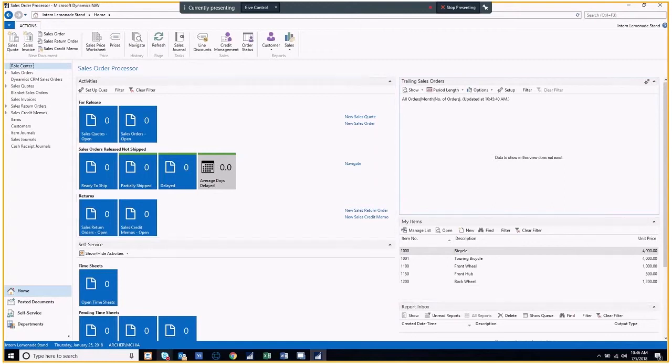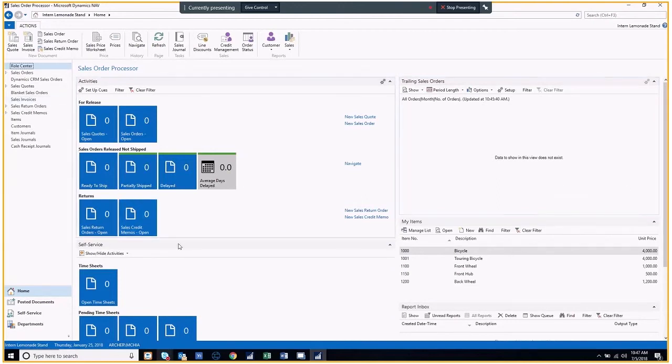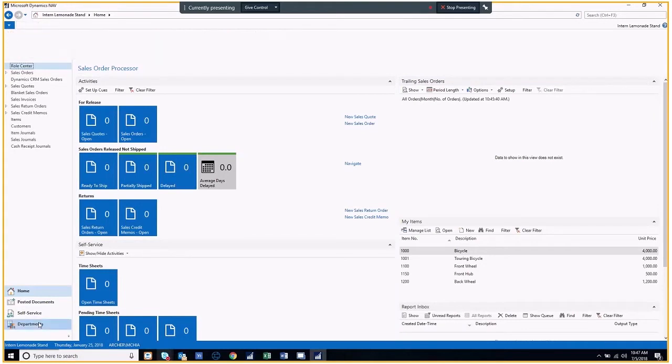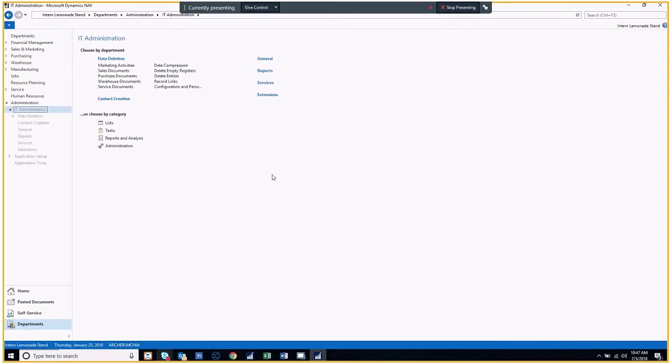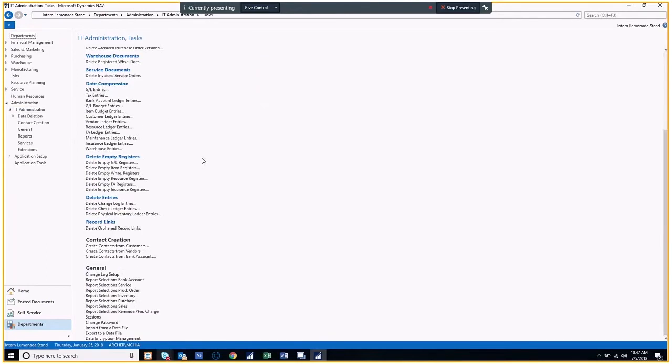To start things off, open your Microsoft Dynamics NAV client. Go to the departments page, and under administration, click IT administration. Click Tasks, scroll down, and click on Change Log Setup.